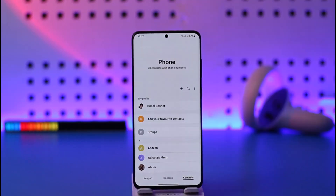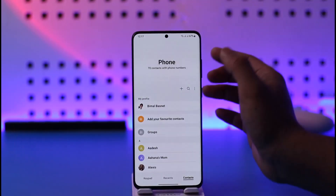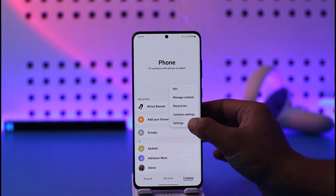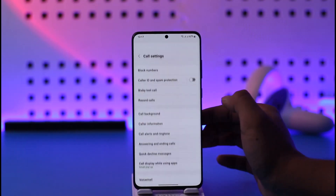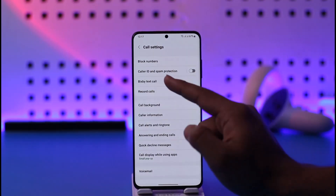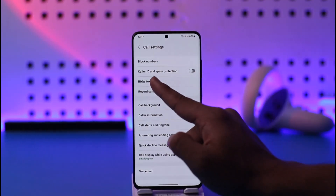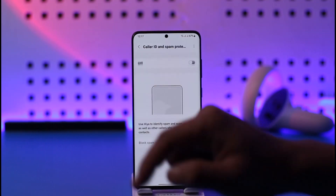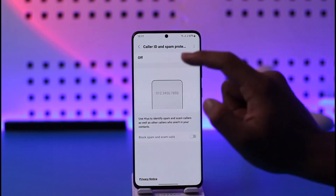What you can do is open the native Samsung Phone application, tap the three dots option from the top right, and then go to Settings. From here you can go to Caller ID and Spam Protection — so tap on it.